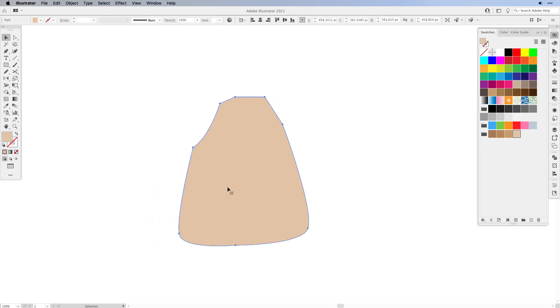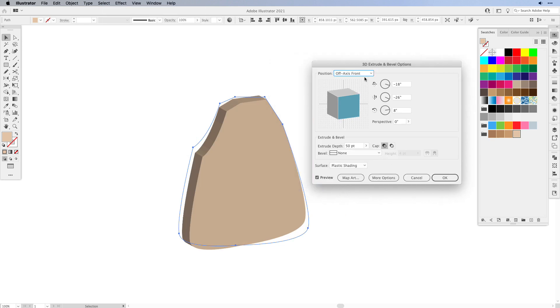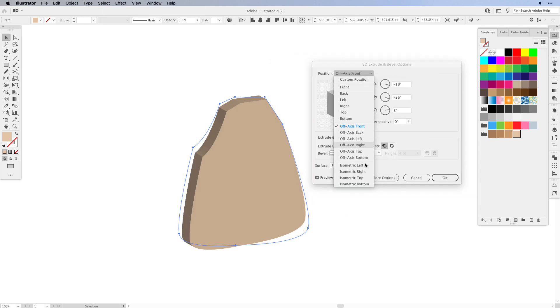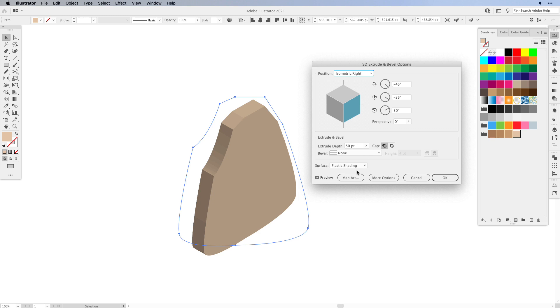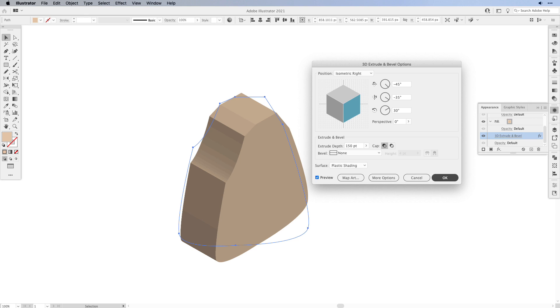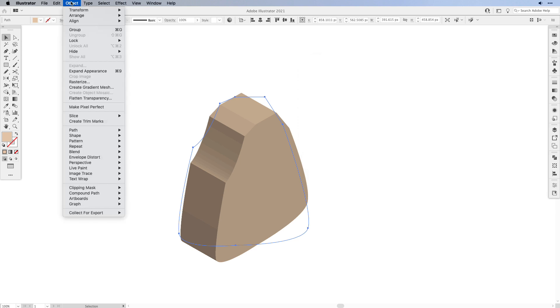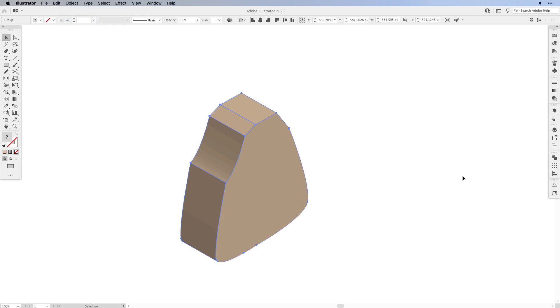With that selected we're going to add another 3D effect. Go to Effect, 3D, and choose Extrude and Bevel. This time again for position I'm going to choose isometric right, and I'm also going to increase the extrude depth to let's say 150. I think that looks pretty good. I'm going to keep the plastic shading. Let's press okay and then we're going to expand it. Under Object choose Expand Appearance.